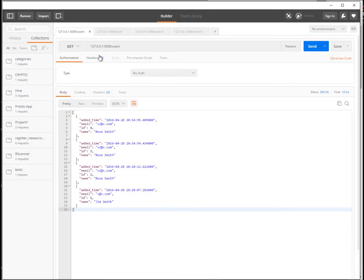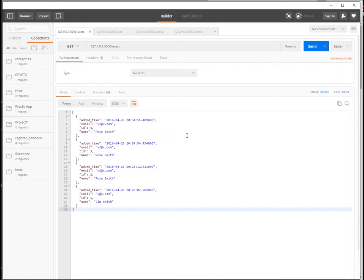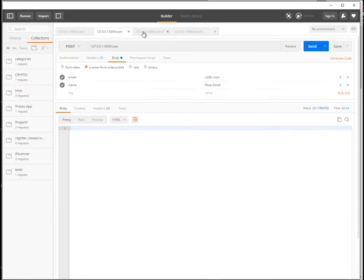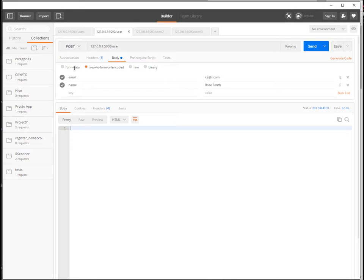It's a Chrome application and here you can make your requests and test them and see what they return. You have here the status code.